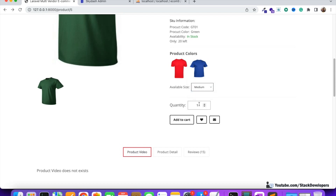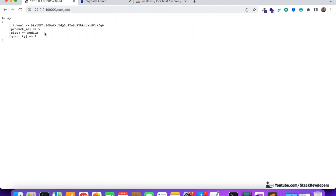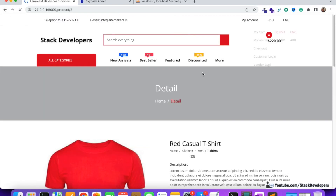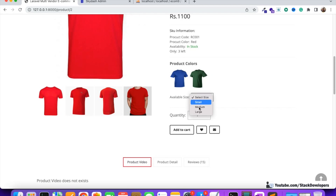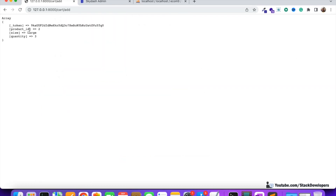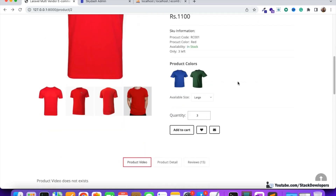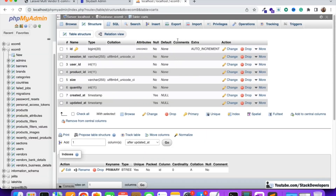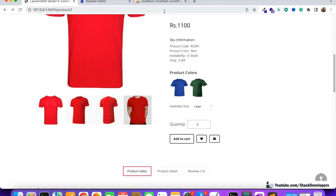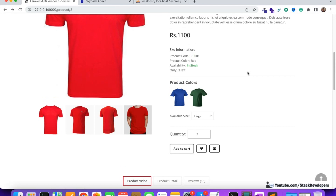Now we'll try medium with quantity two and click add to cart - product ID five, size medium, quantity two, perfect. For another product with the red color, we select large with quantity three and click add to cart - you can see product ID is two, size is large, quantity is three. It is working fine up till here. We will continue in the next video where we'll submit the entry into the cards table and work on the shopping cart page. Please stay tuned.